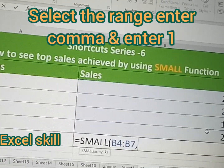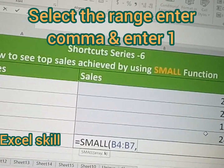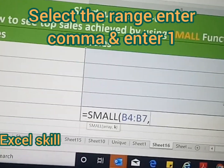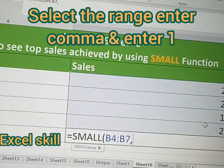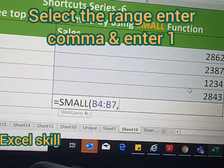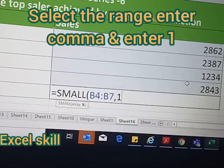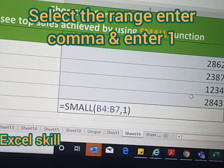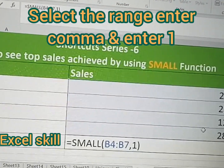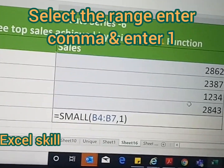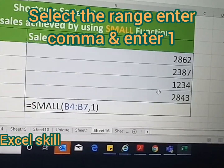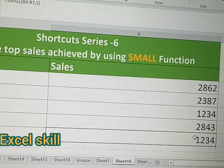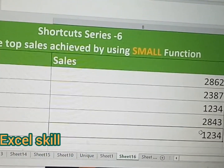If you press two, it will give the second least of the list. Now let us try the first least of the list. Here, I have pressed one and hit Enter — you can see the least of the sales records in the given table.